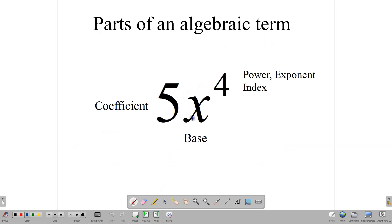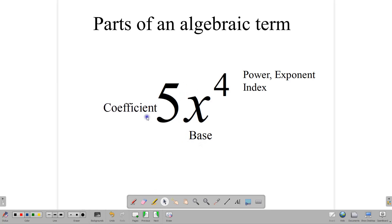Let's talk about this algebraic expression first: 5x to the fourth power — what does it actually mean? This part of the expression, the x, we call it the base. The 5 we call the coefficient. It multiplies the x to the fourth. And the 4 here is what we call the power, the exponent, or the index. Each of these is interchangeable, and any one may be used at any time.